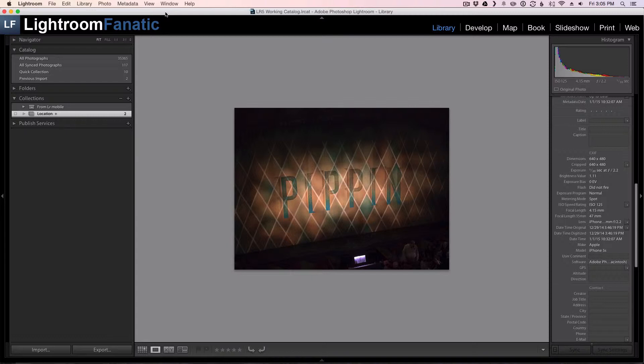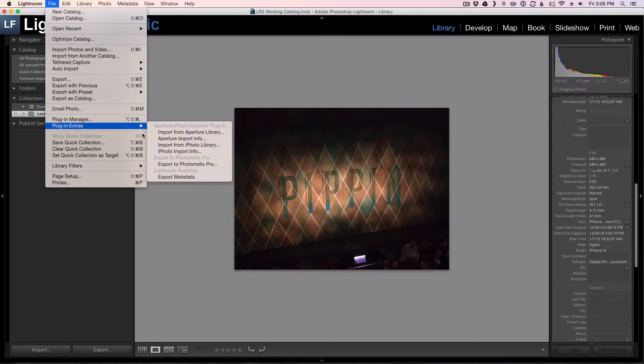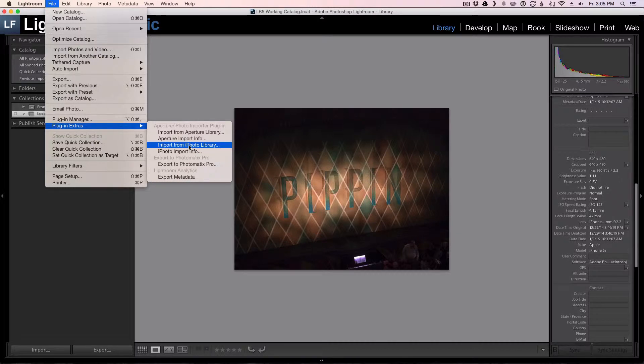Unfortunately, for those of us that were already using Lightroom, that plugin was enabled by default and it cluttered up the plugin menu. You can see under here, under File, Plugin Extras, you've got a bunch of options here that you may not need.